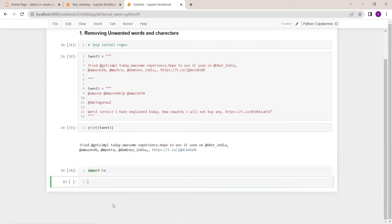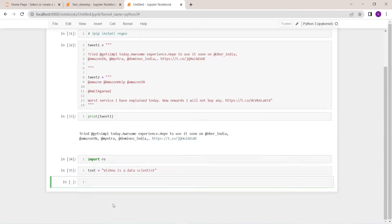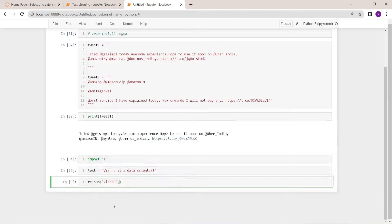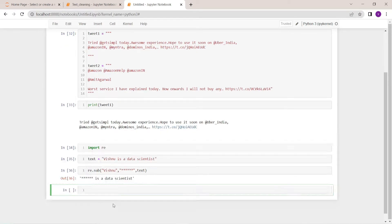For those who are new to regex, let me give you a quick introduction. Let's say we have this text: 'Vishnu is a data scientist.' Here I want to replace 'Vishnu' with some other name. For that we can use the regex library. In regex there is a method called sub. This method accepts three parameters: the word you want to replace, the actual word to replace it with, and the actual text. As you can see, Vishnu has been replaced with stars.